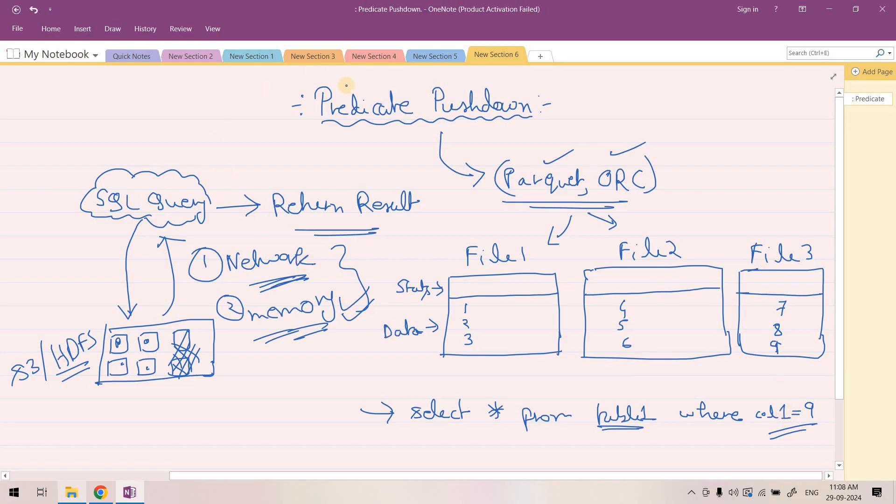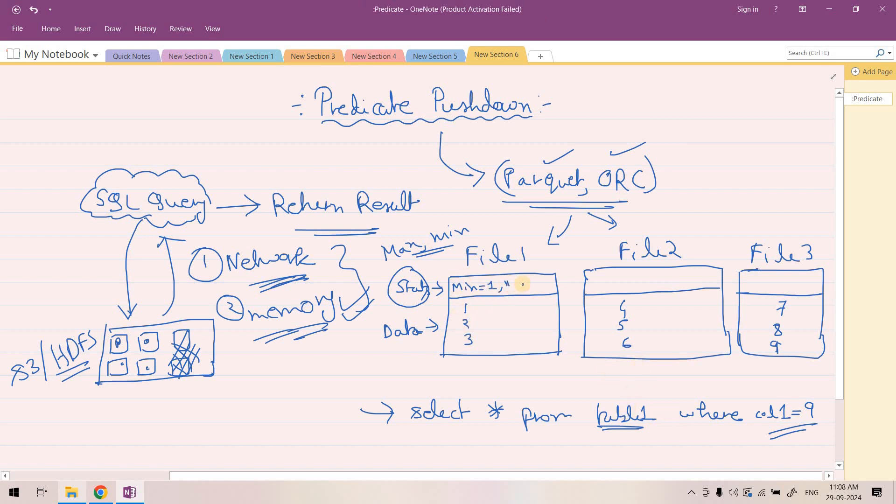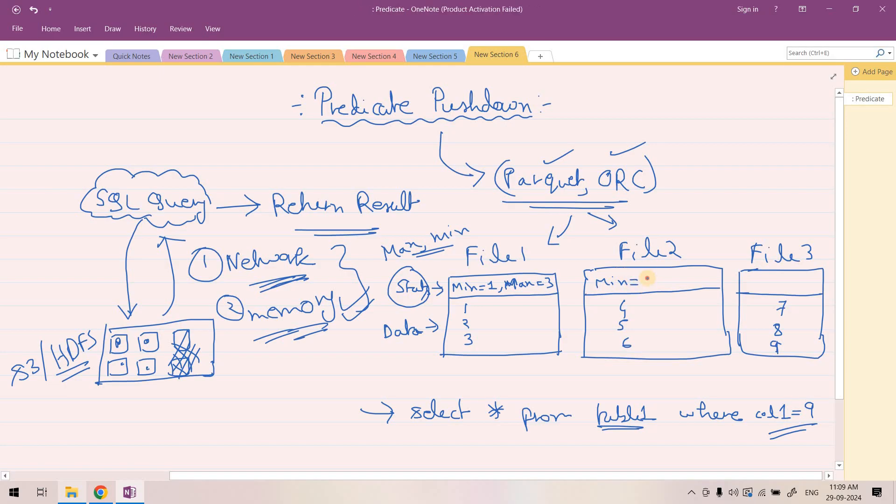Let's explore how predicate pushdown works with this stats information. In case of Parquet and ORC, there are some stats blocks also stored related to different columns. Two very important stats which are stored are max and min related to different columns. For this File 1, on the heading section, we know that the min value stored for this column 1 in this file is 1 and max value is 3. For File 2, min value is 4 and max value is 6. For File 3, min value is 7 and max value is 9.